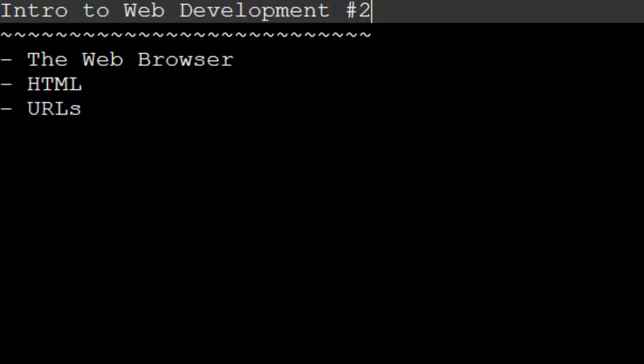So we've just learned all about the web browser, HTML, and URLs. This should be a really simple video. In the next video, we are going to begin creating our very first website. Thanks for watching everyone, and I'll see you in the next episode.